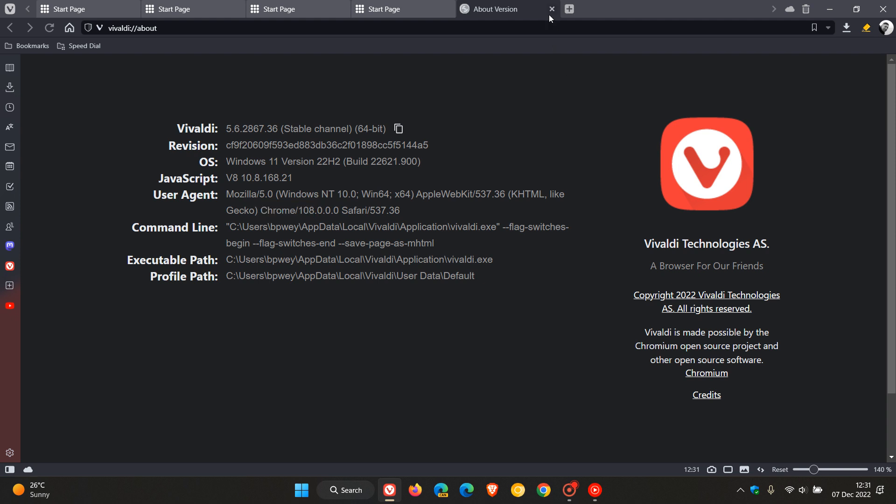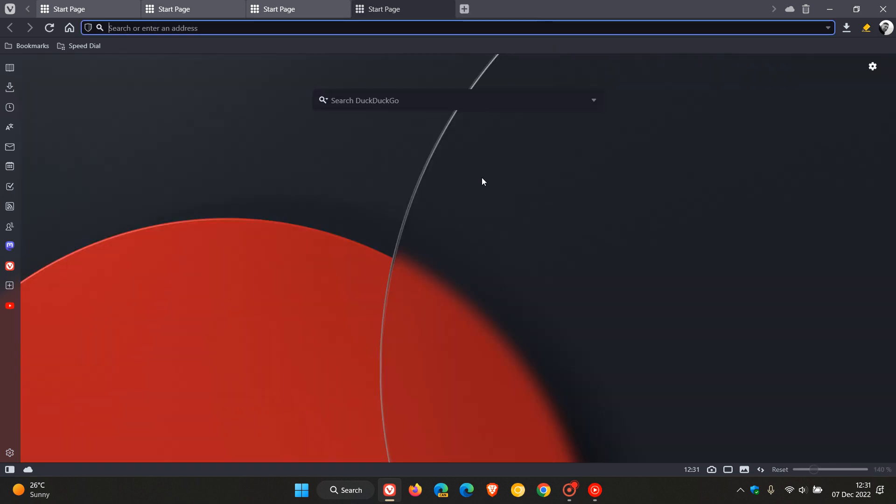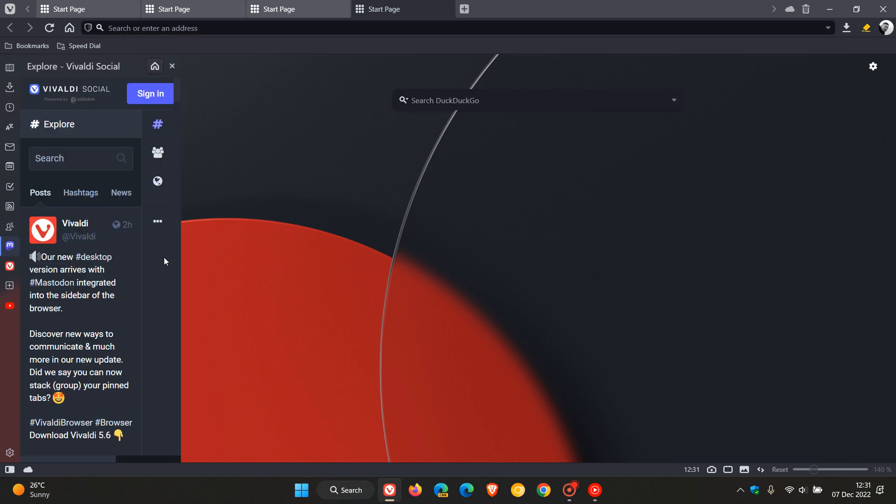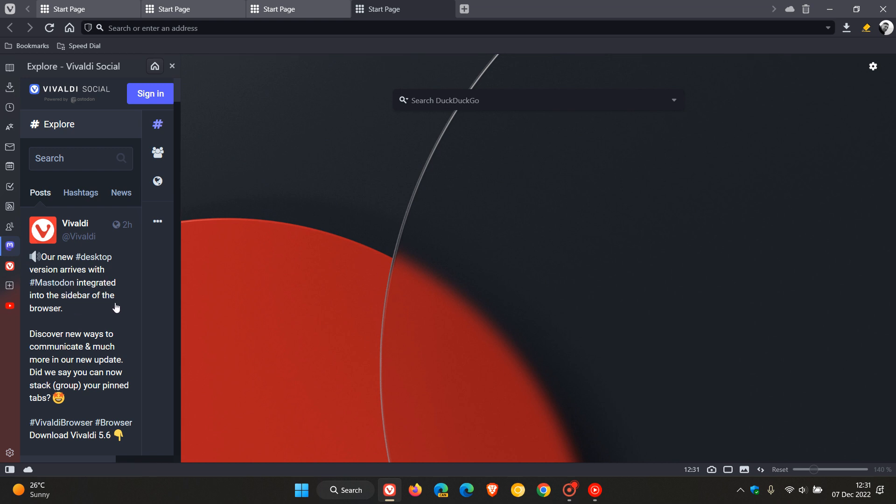Now there are about four or five new features and the first is that the sidebar now integrates Vivaldi social and also Mastodon, which basically is an open standard social media platform. Vivaldi says here our new desktop version which is 5.6 arrives with Mastodon integrated into the sidebar of the browser as mentioned, and Vivaldi social also helps you to communicate with anyone on Mastodon whether they use Vivaldi or not, so that's a nice improvement.